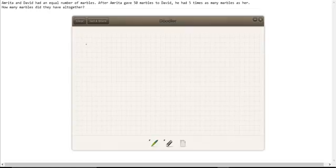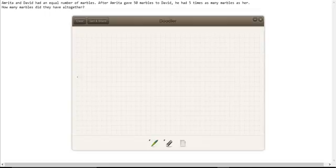This is one of those problems where I think it's easier to draw a picture of what it looks like at the end, because that really shows you what's going on.